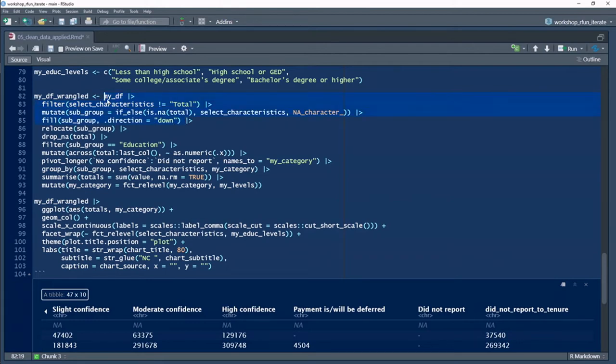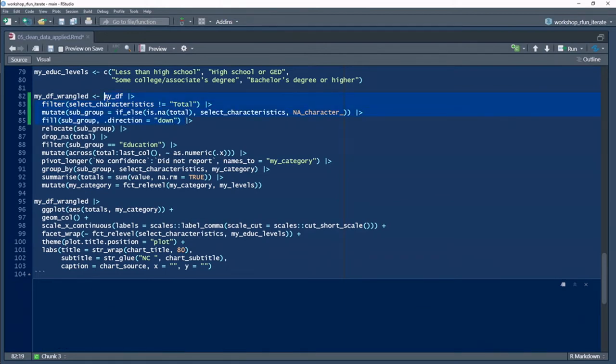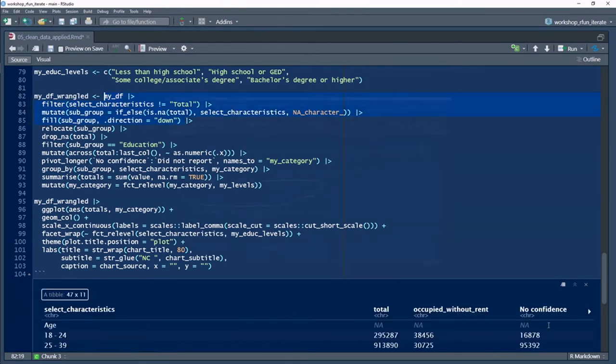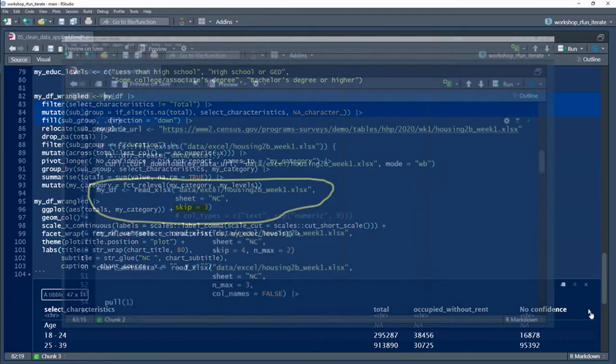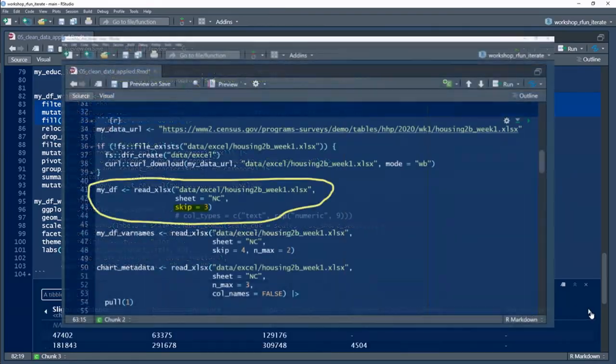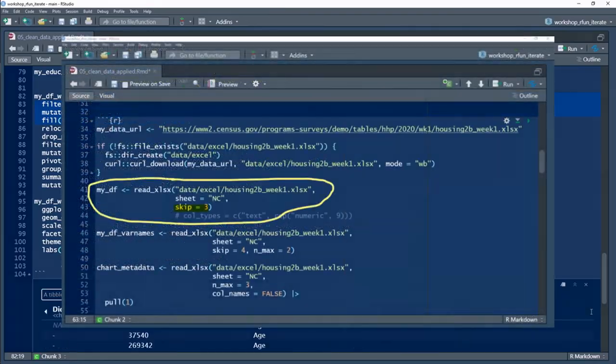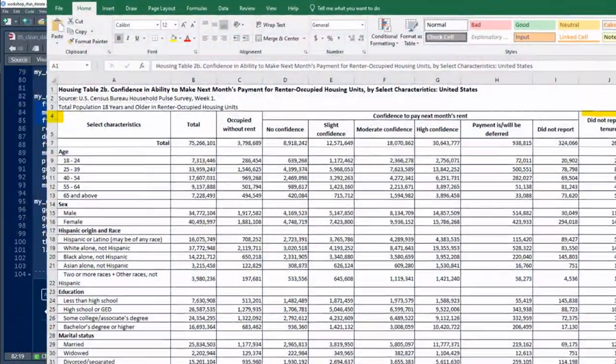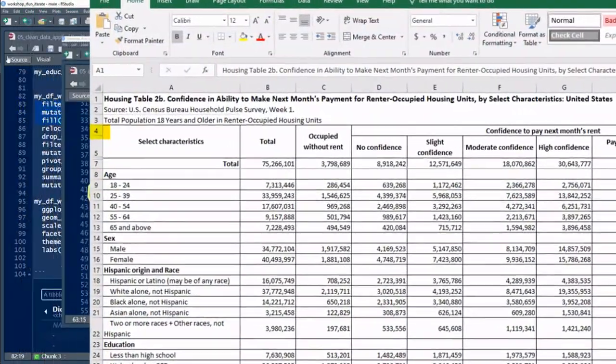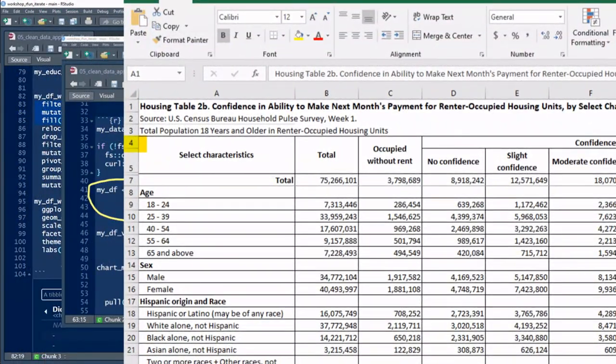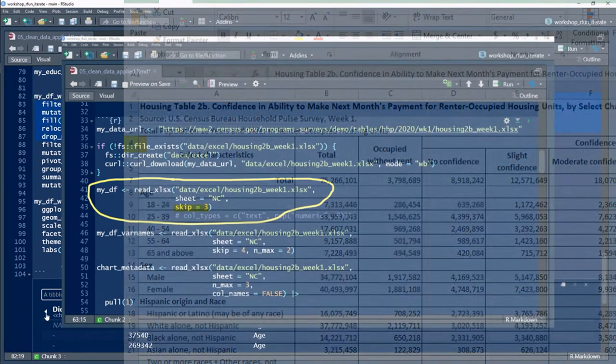All right, let's take a closer look at the R code. I ingest the computational data set. And the source data set begins at spreadsheet line four, not at the top at line one.